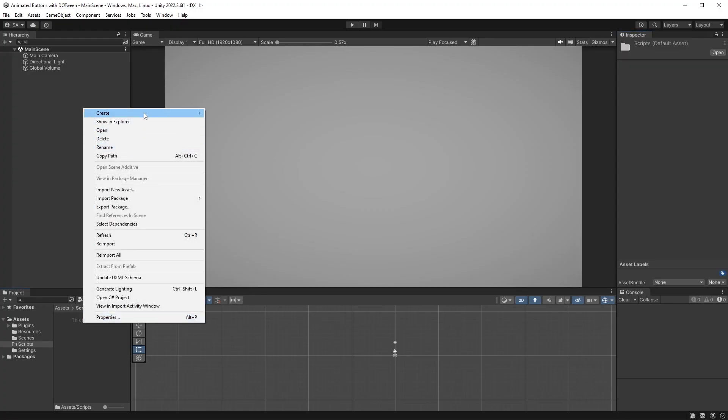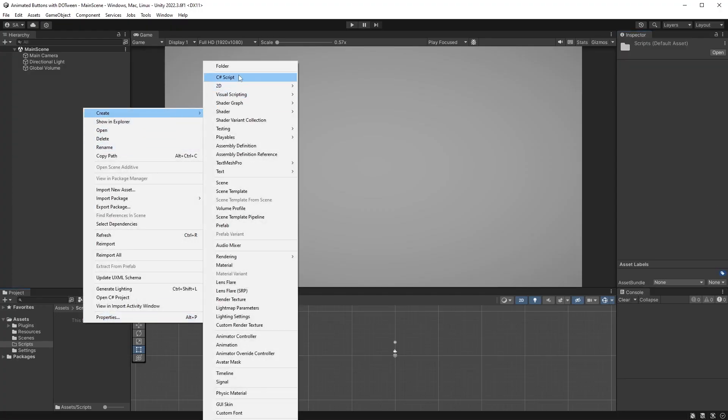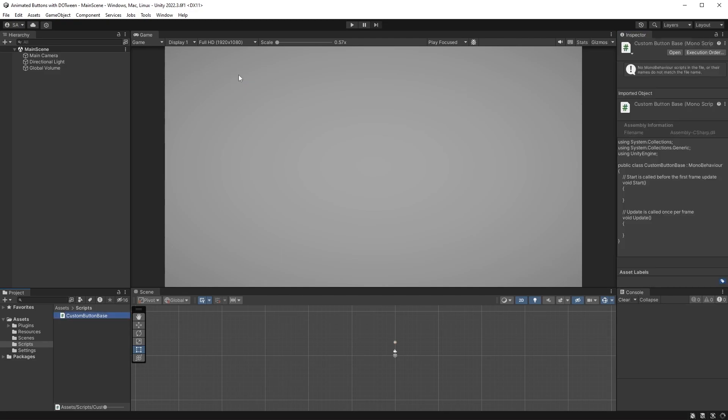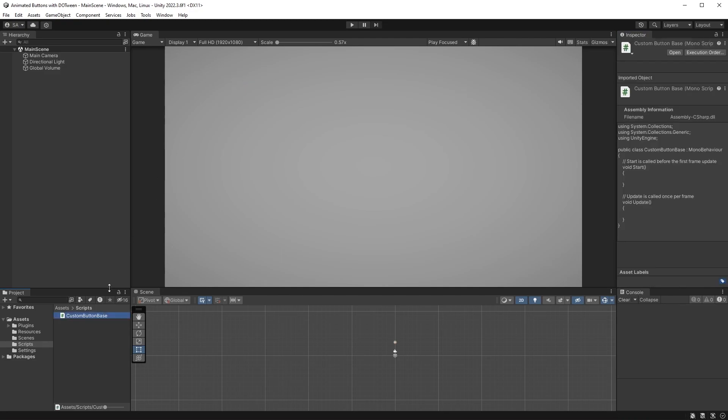Now let's first create a new script. The name doesn't matter, so let's call it CustomButtonBase. Double click on the script to open it up in your editor.